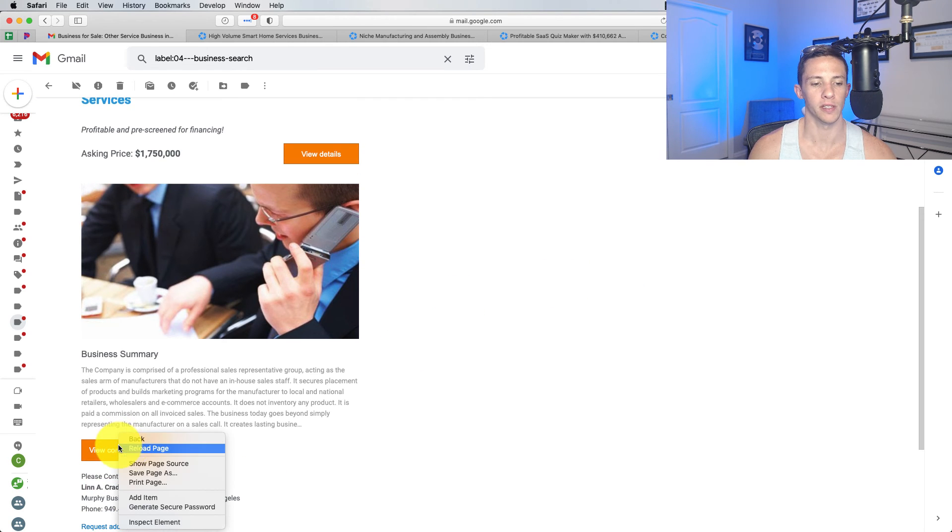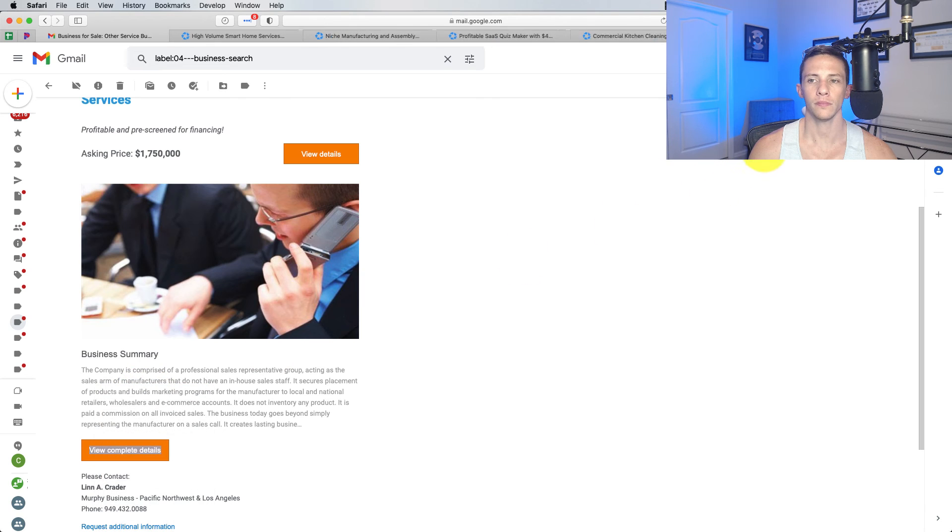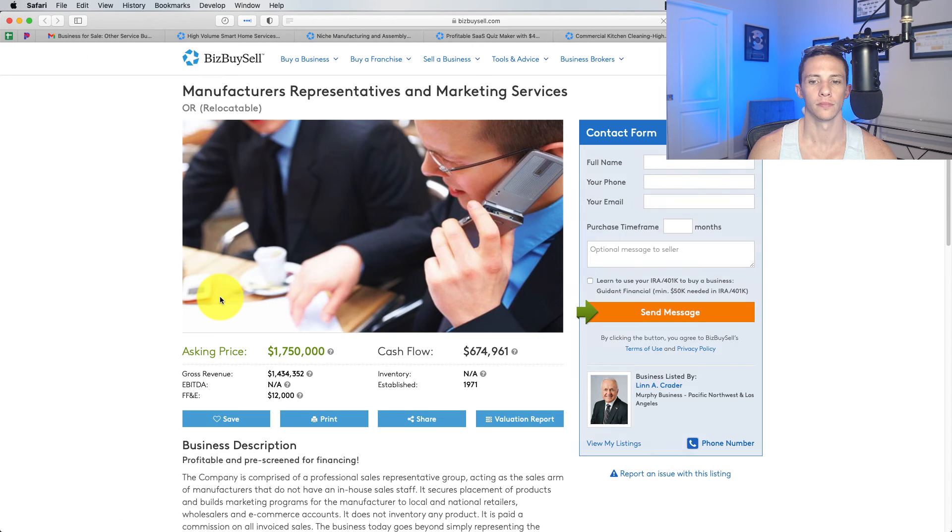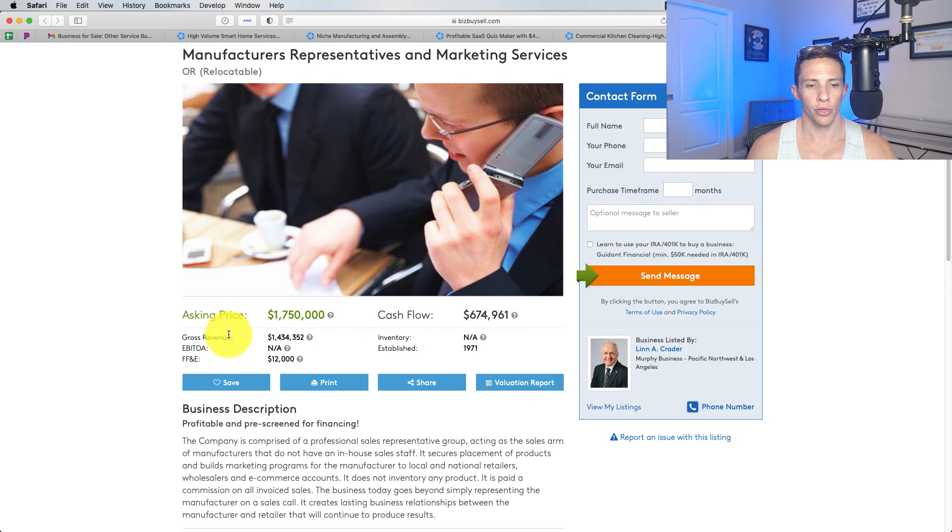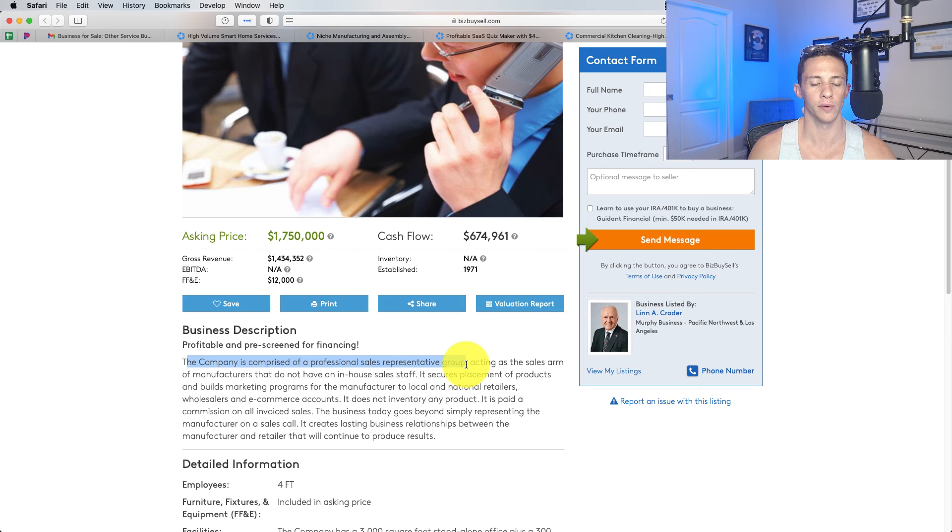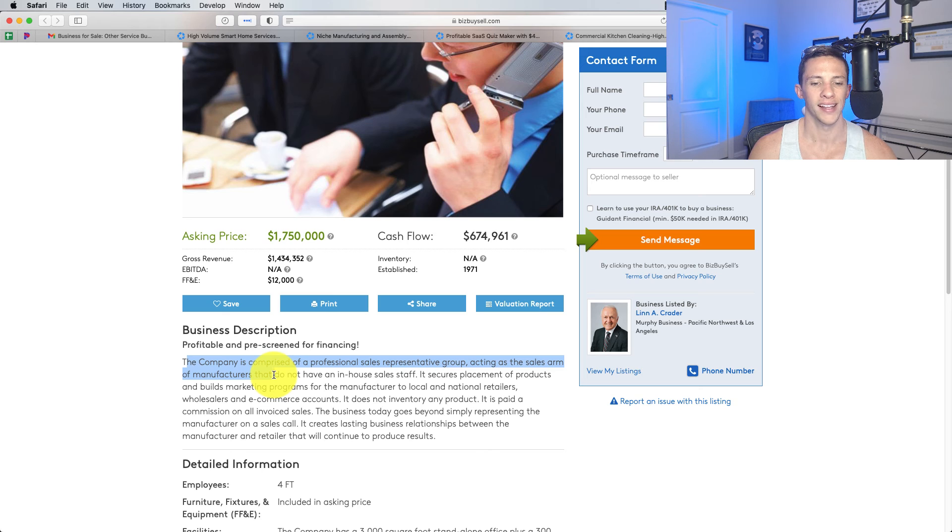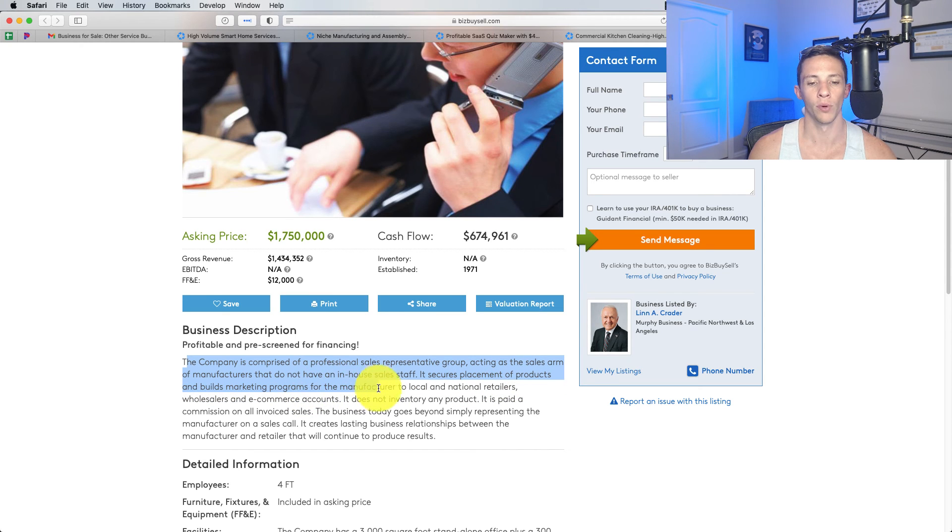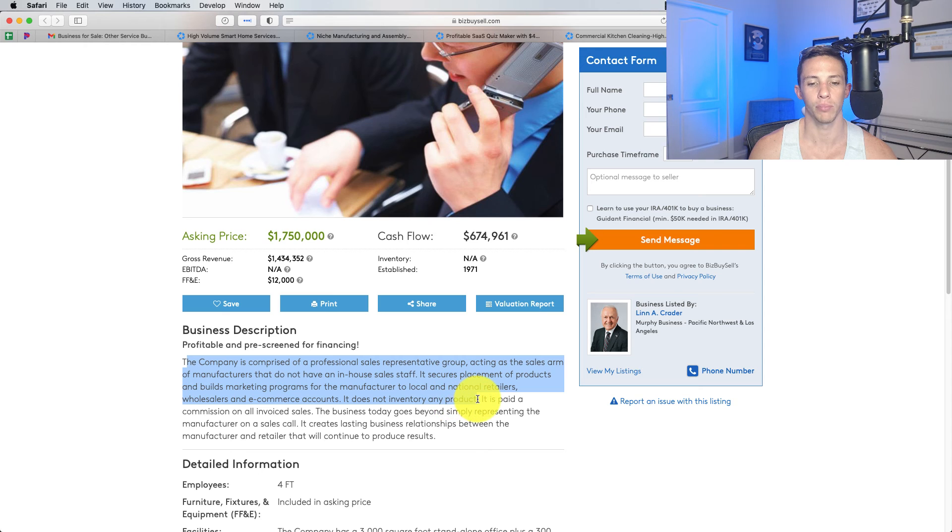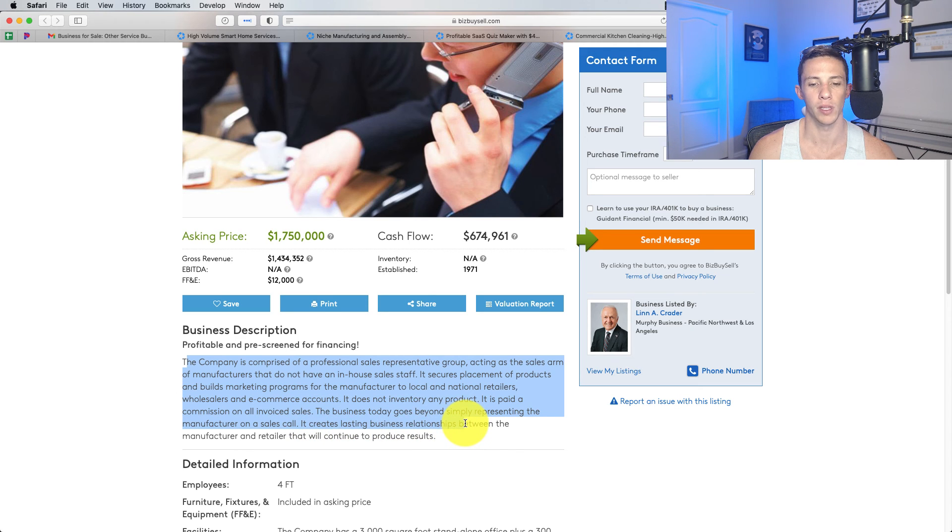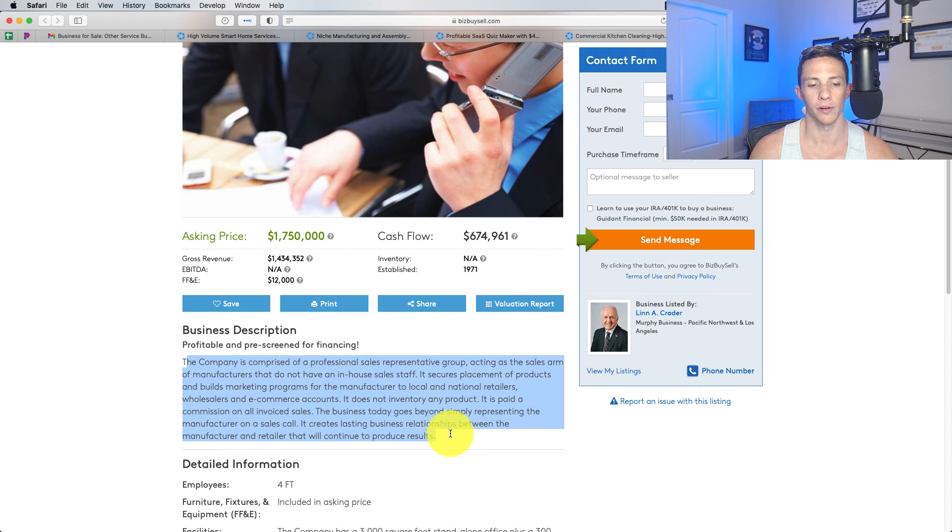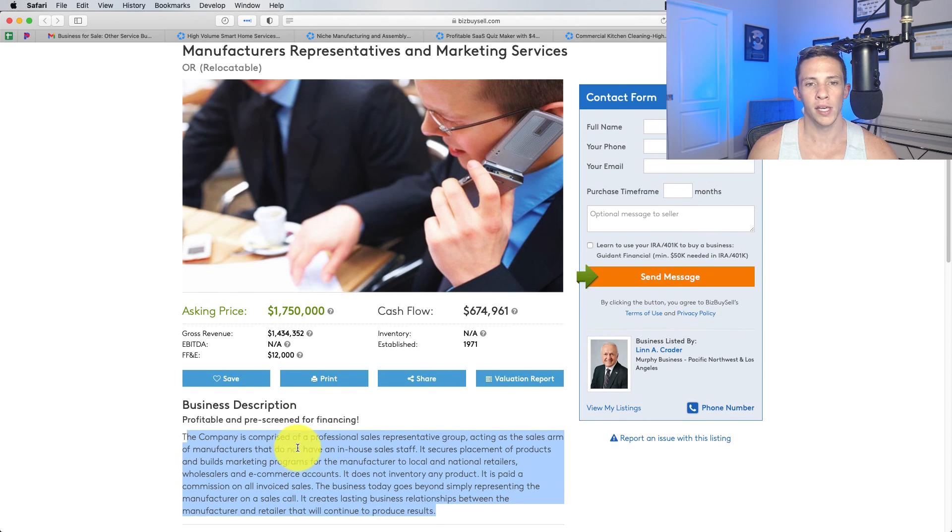Asking 3X on it, a little less. The company is comprised of professional sales representative group acting as a sales arm of manufacturers that do not have an in-house sales staff. It secures placements of products and builds marketing platforms for the manufacturer to local and national retailers, wholesaler, and e-commerce accounts. It does not have any product. It is paid commission on all invoiced sales. It creates lasting business relationships between the manufacturer and retailer that will continue to produce results. Okay, so I get what they're doing here.